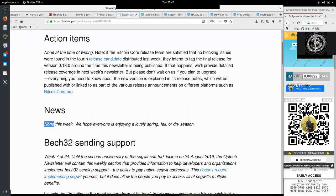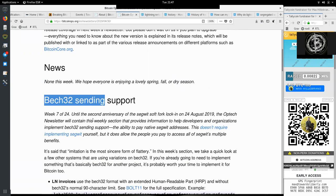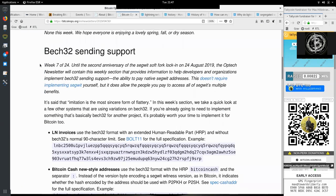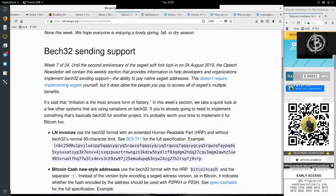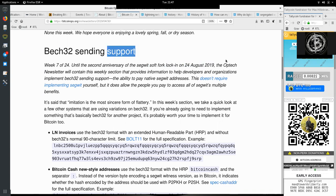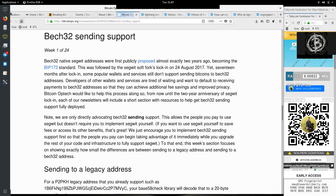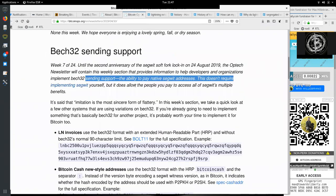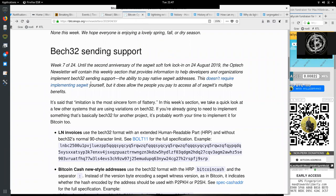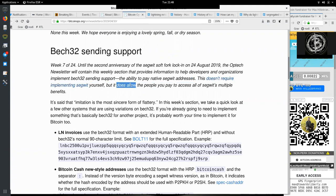News: none this week. We hope everyone is enjoying a lovely spring, fall, or dry season. Bech32 sending support, week 7 of 24. Until the second anniversary of the SegWit soft fork lock-in on August 24th, 2019, the Optech newsletter will contain this weekly section to provide information to help developers and organizations implement Bech32 sending support. This does not require you implementing SegWit yourself, but it does allow the people you pay to access all of SegWit's multiple benefits.